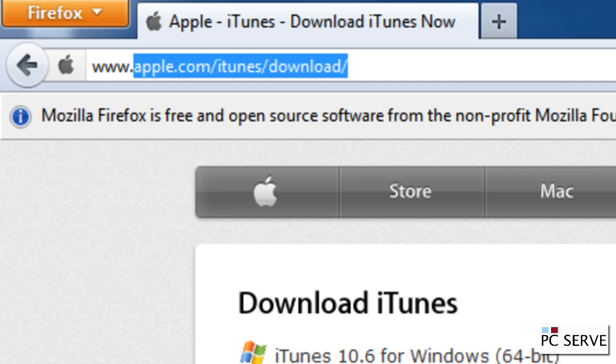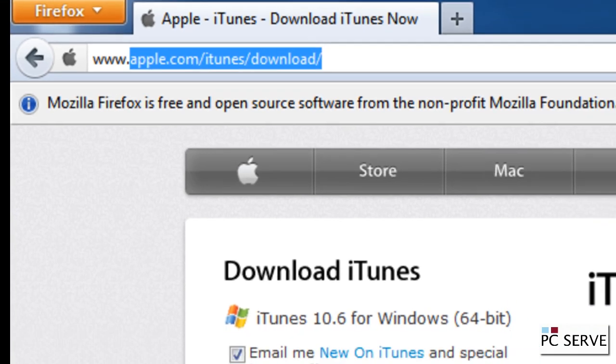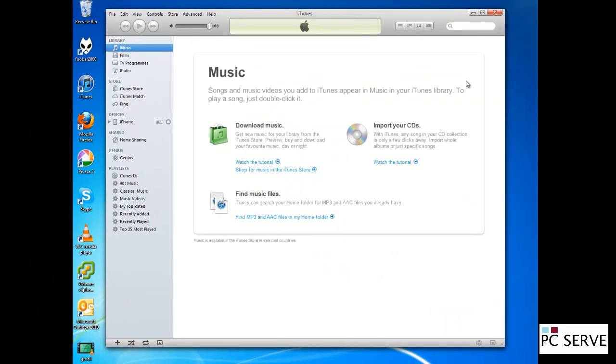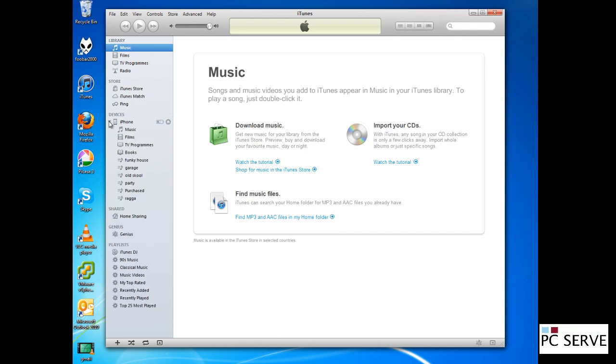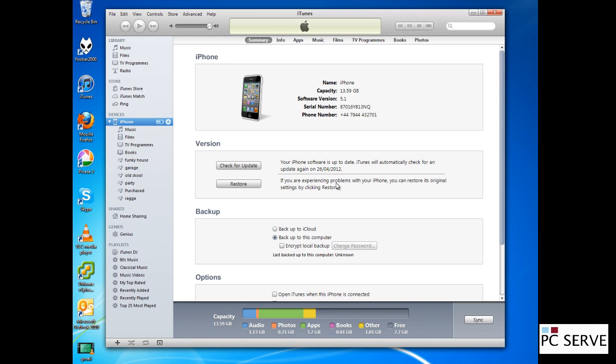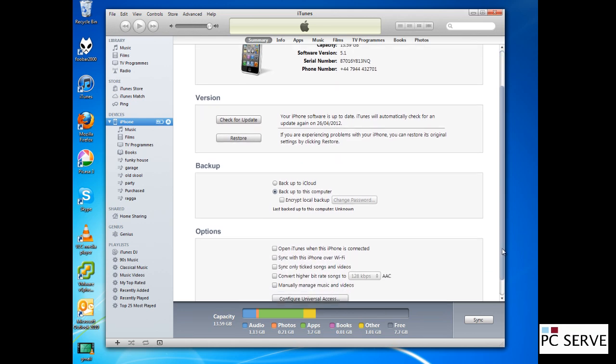This is the only way you can backup your handset to your computer. There are other ways of backing up your device using iCloud, but you need to make sure you've got the correct software version on your device by updating it. You can also update your device through here or over the air on the handset itself, but we won't go into that today.